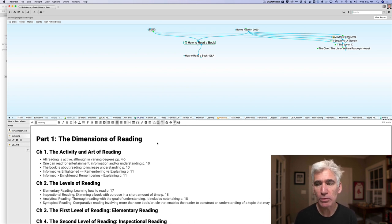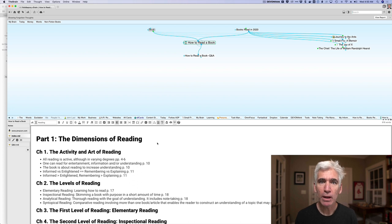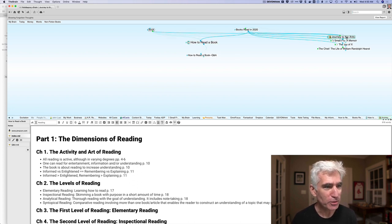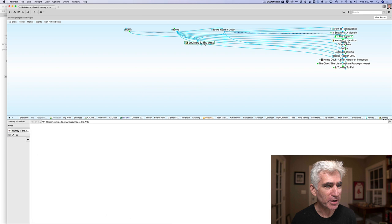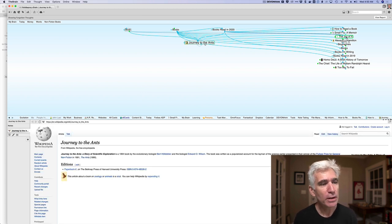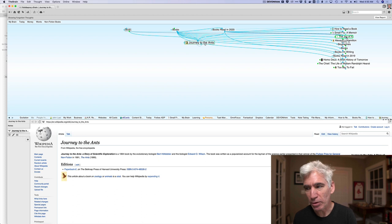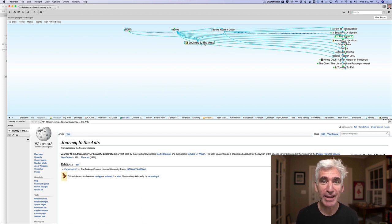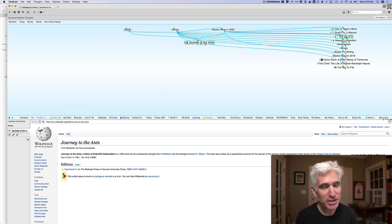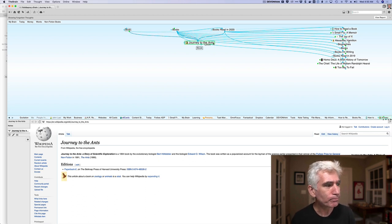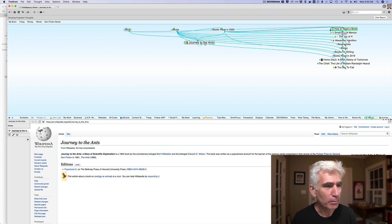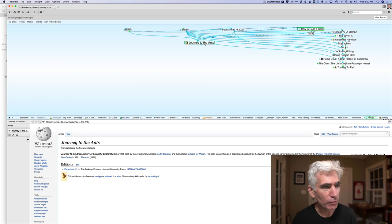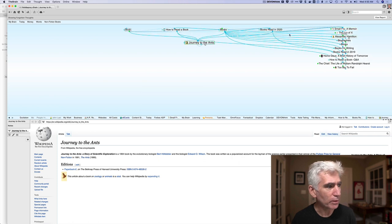And then you can link it. So, for example, in How to Read a Book, maybe it triggers some thought about, I'll just use a crazy example, Journey to the Ants, which is another book that I read this year about, well, ants. Normally, you would think that How to Read a Book and ants would be related. And frankly, as I make this video, I can't think of a relationship. But let's just assume there was some crazy relationship. I can actually link one of these. I can create a link, just grab it, pull it over, and boom, now they're linked.